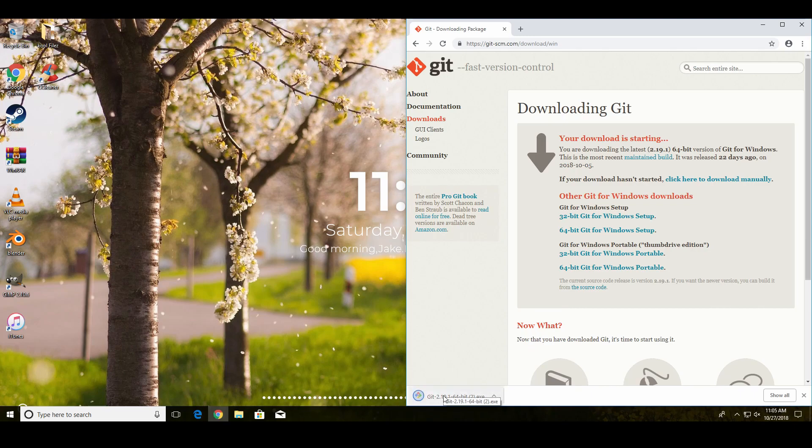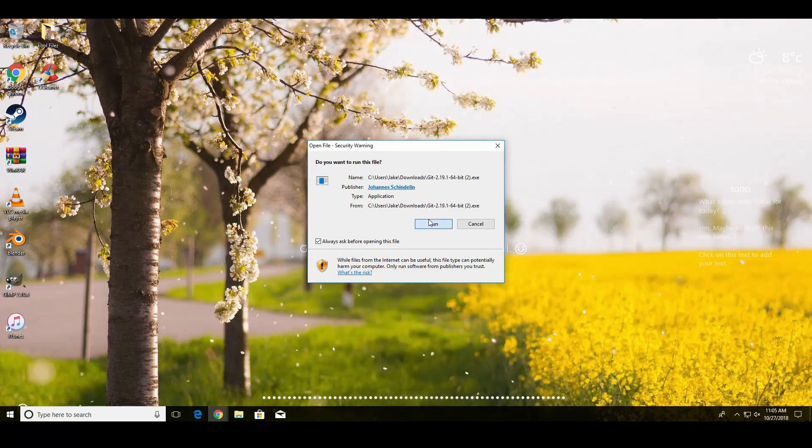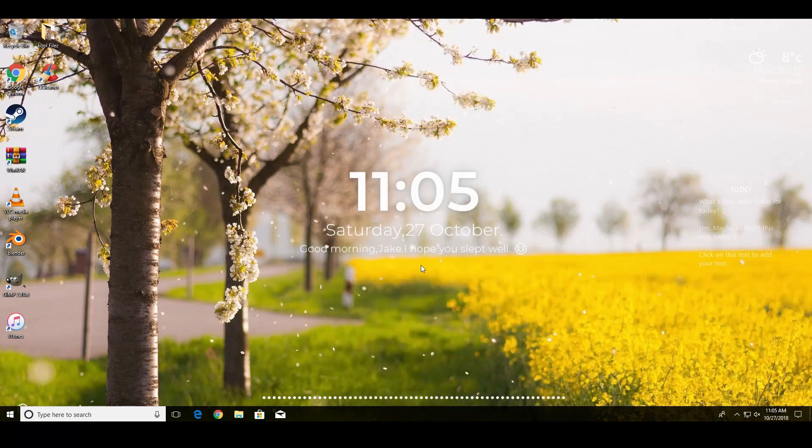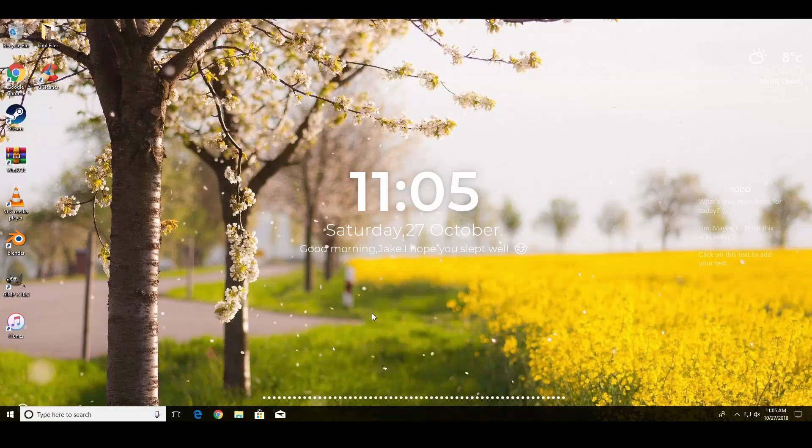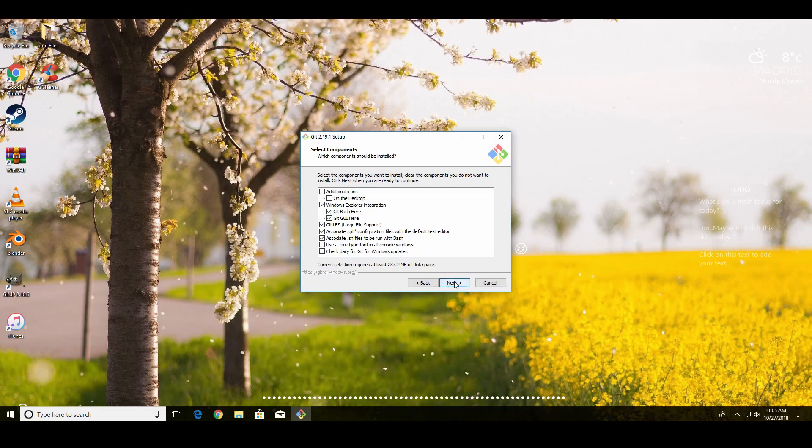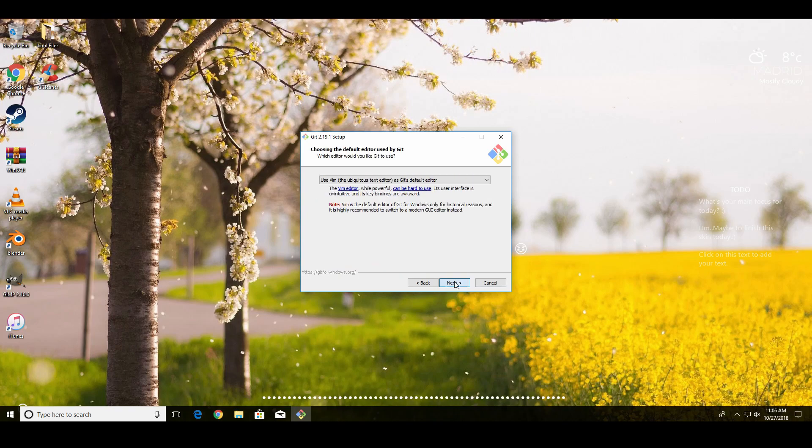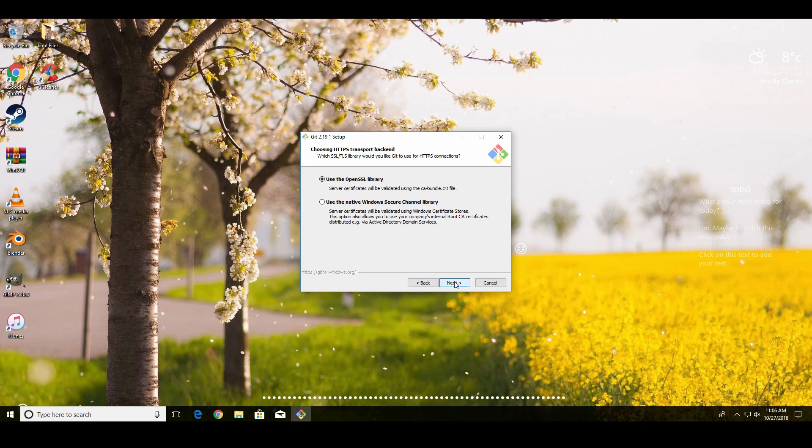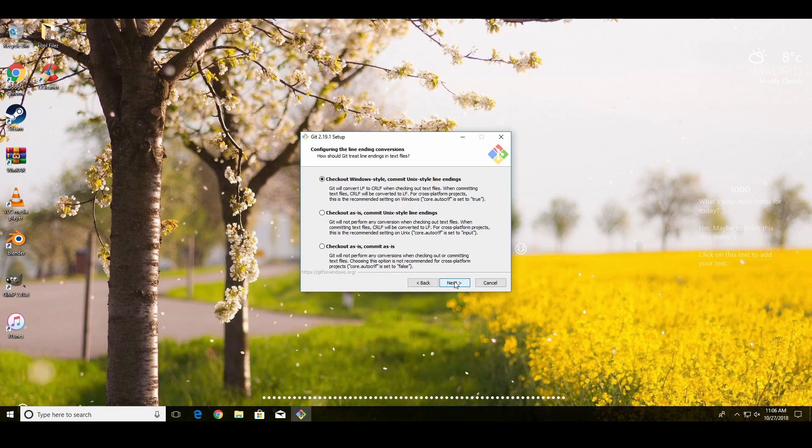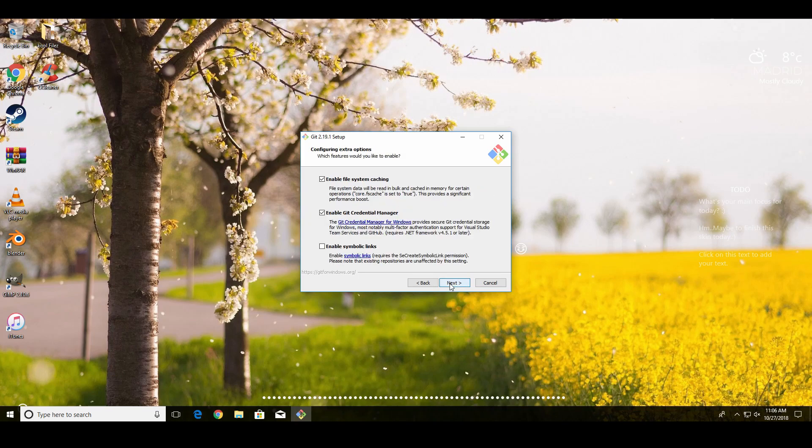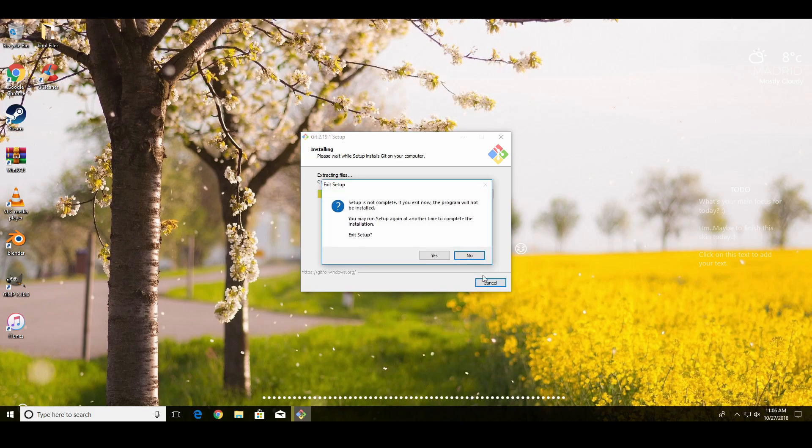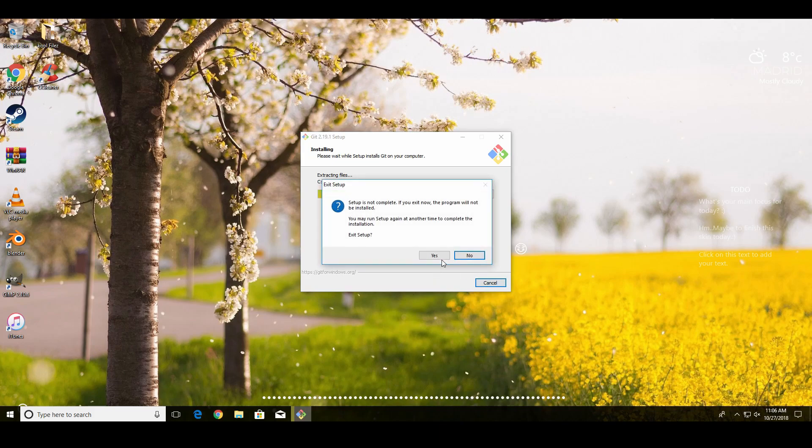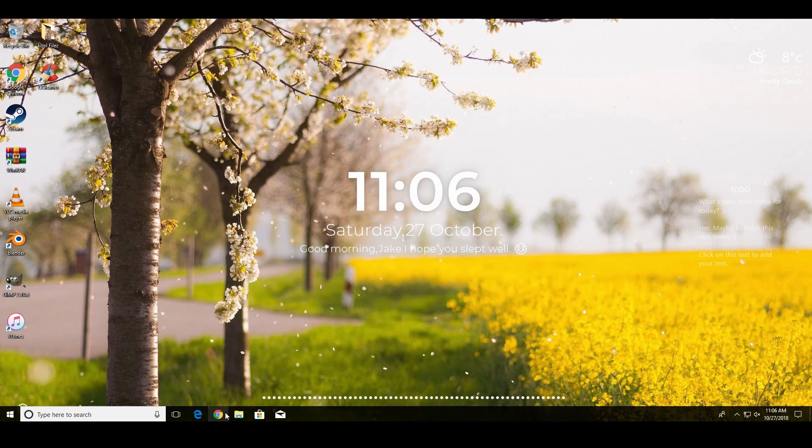Alright, so once you finish it installing, you're going to open it. I'm going to hit run, next, next, next, next, next, use Vim, next, keep all of these as default. We don't want any of this, and then hit install. I'm going to cancel it because I already have it installed on this virtual box and I don't want it to mess up stuff.